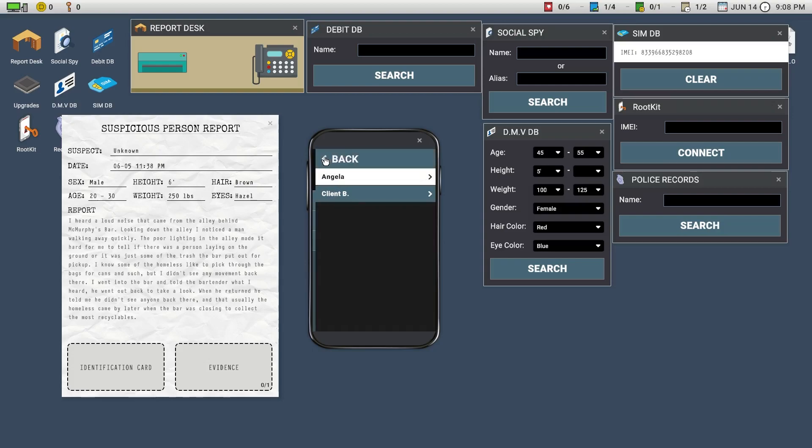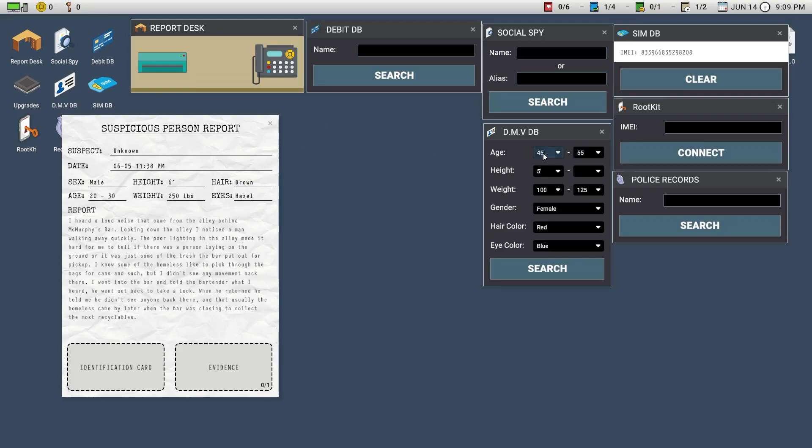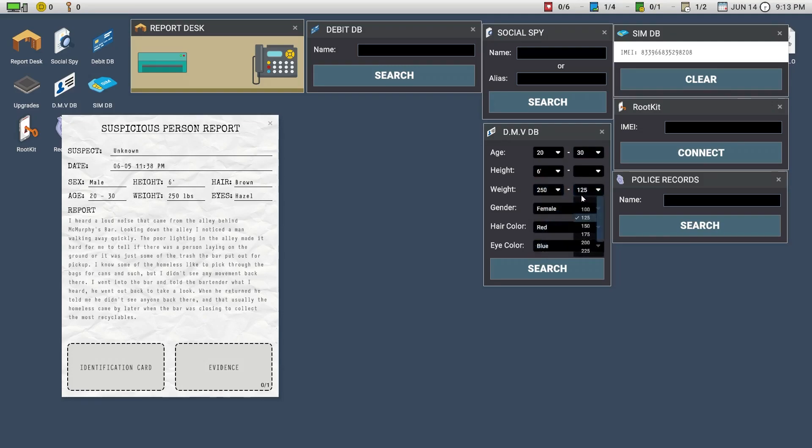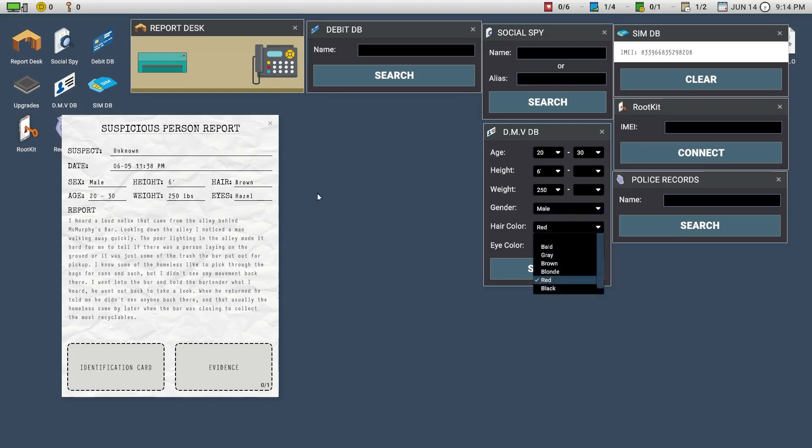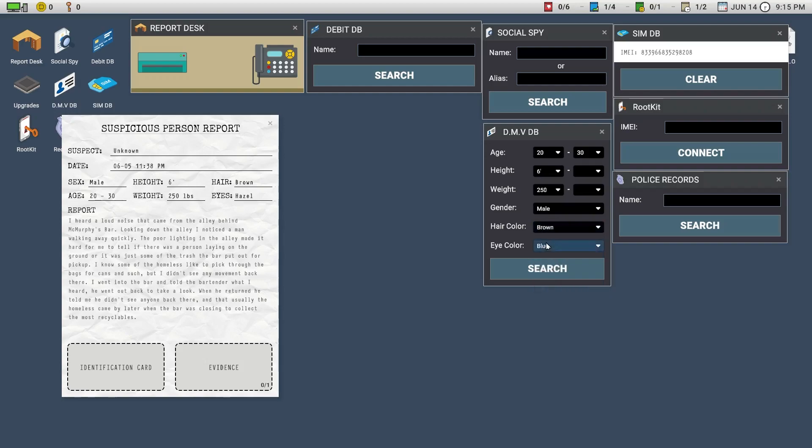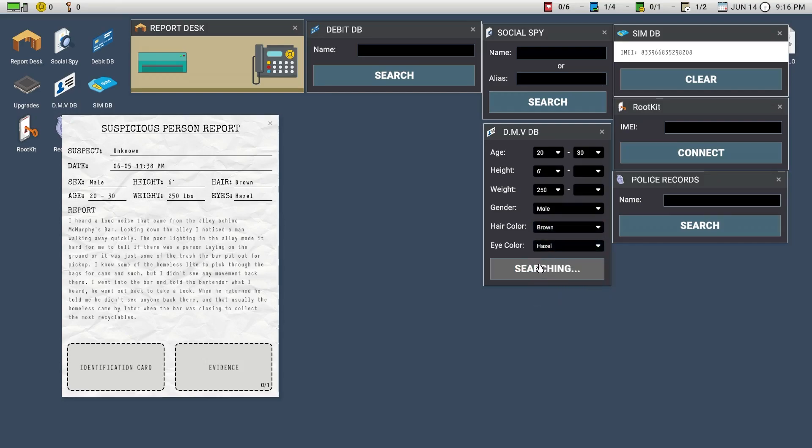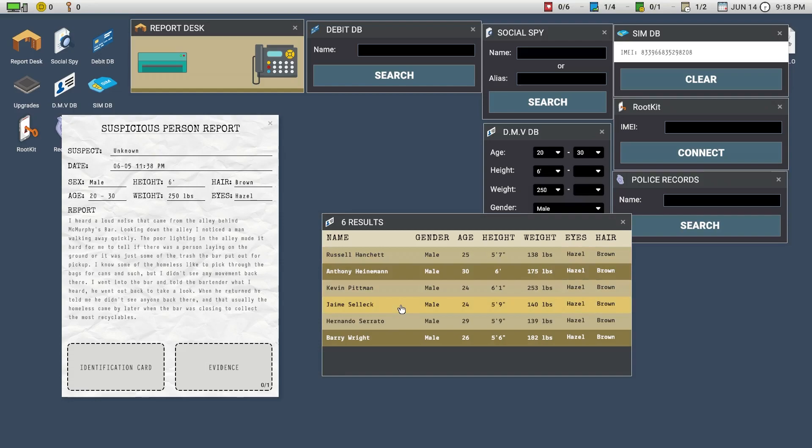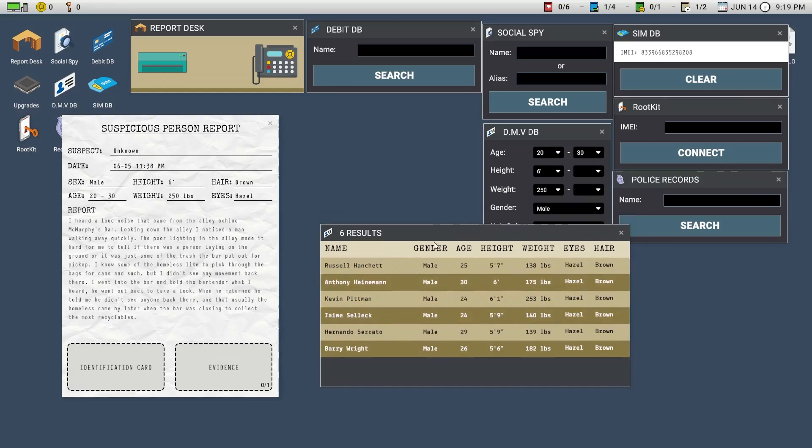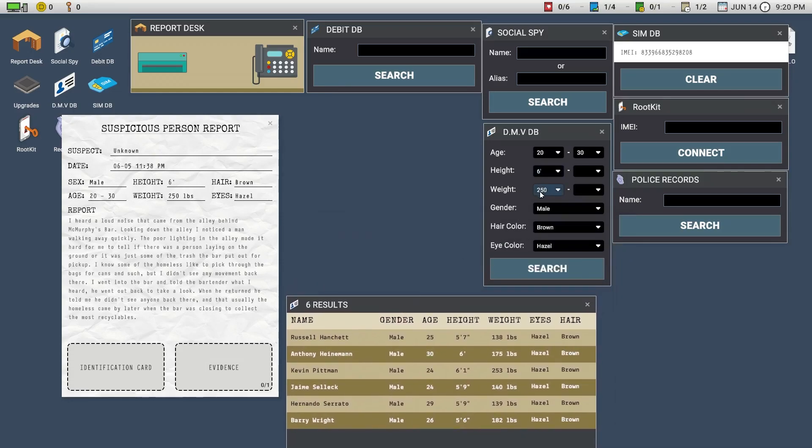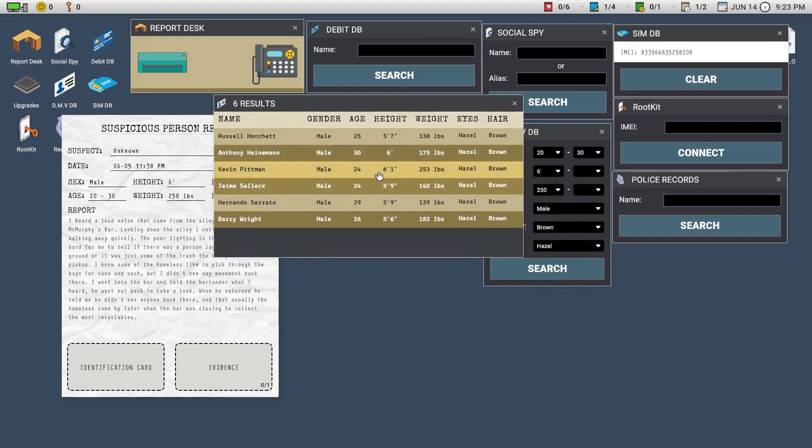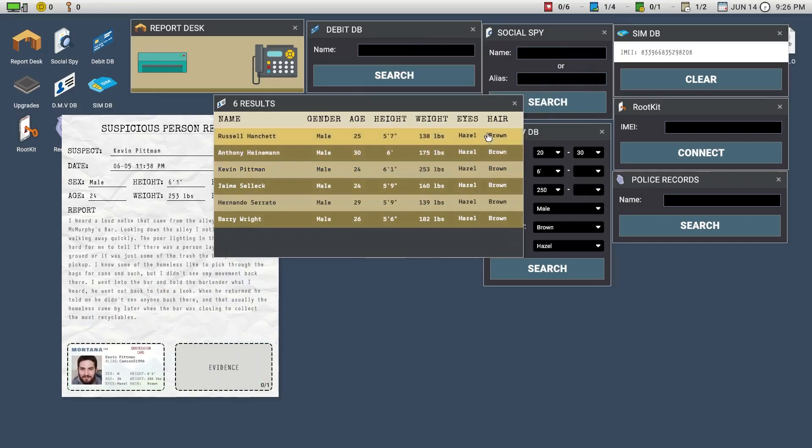So let's close that one. Age 20 to 30, height 6 feet, weight 250. Is there 250? There is. It's pretty impressive how you are able to tell all of this just by one single glance through the dark. Hazel and brown. Okay, if we go maybe we can go with Kevin Batman, I believe. 6 feet, 12, 253, hazel, brown. Yeah that's the closest one we have.